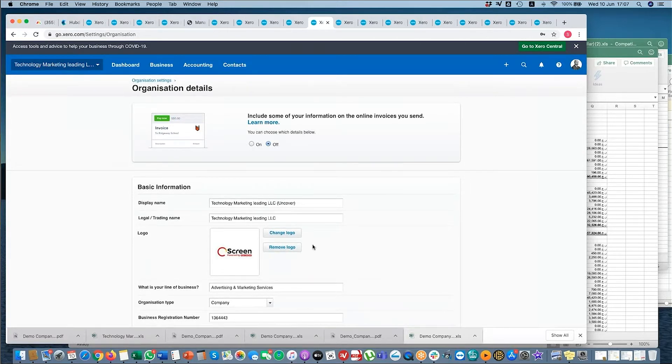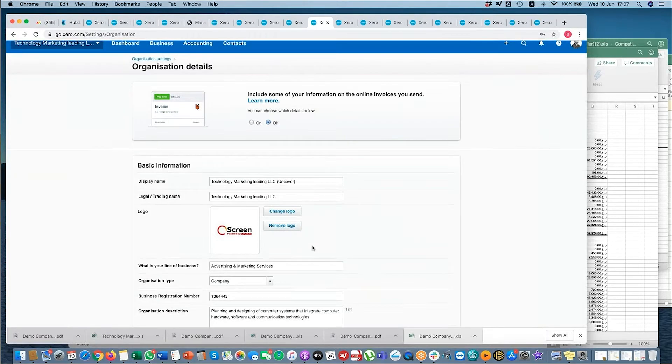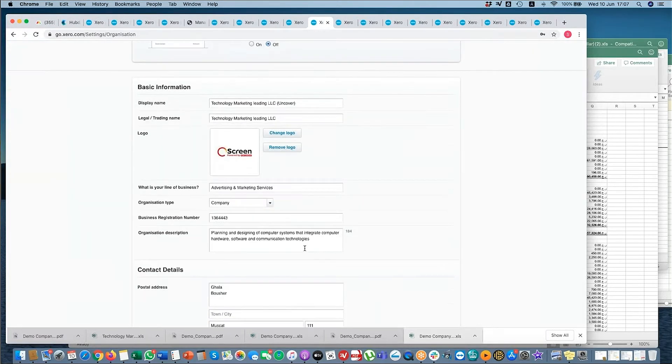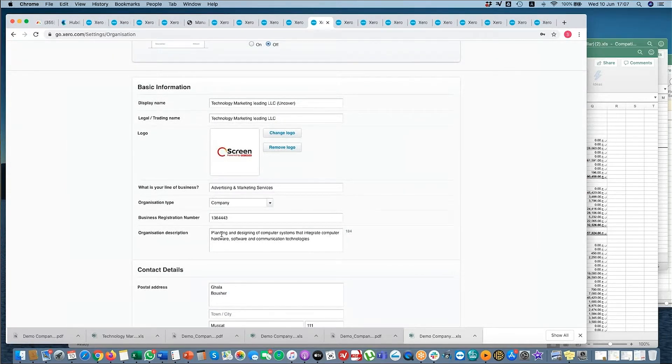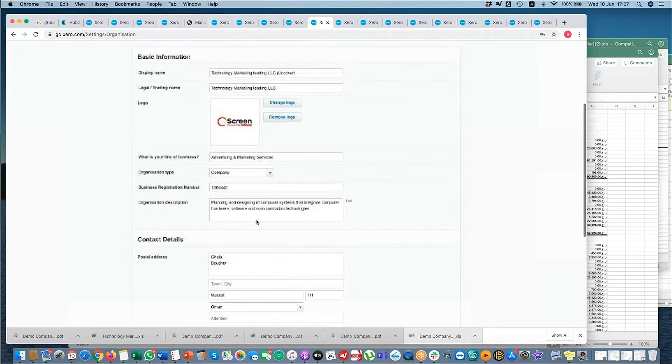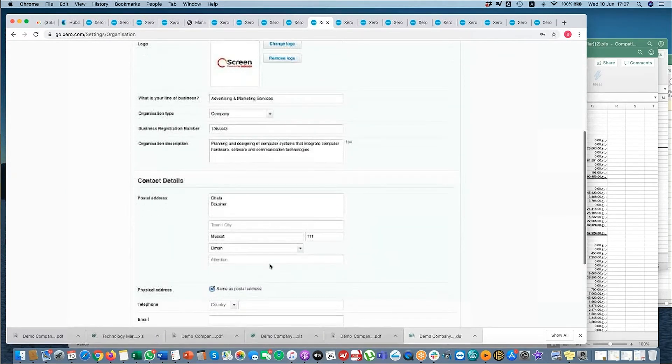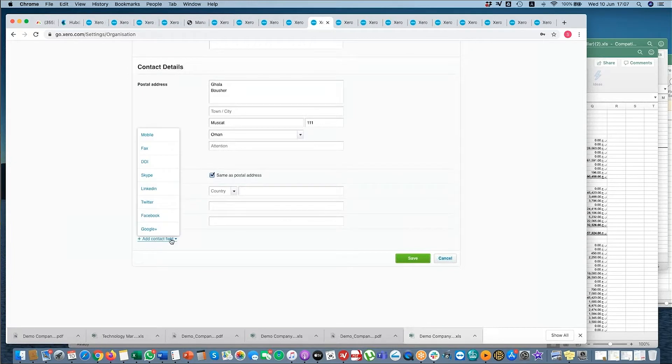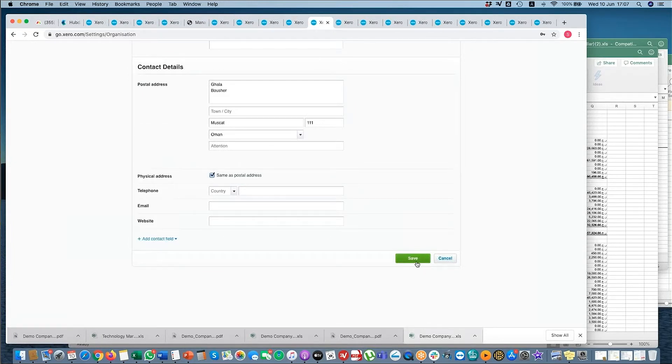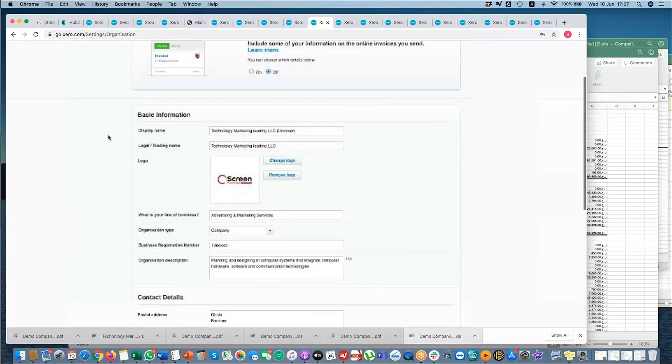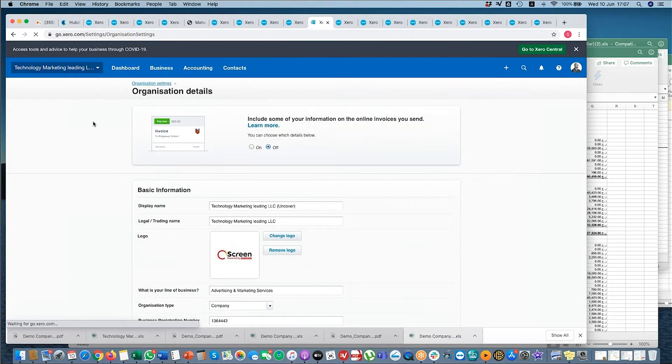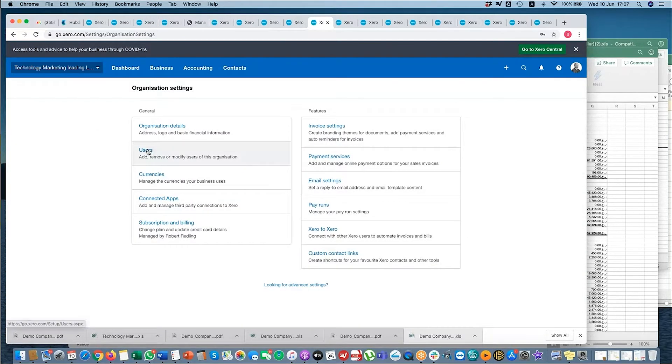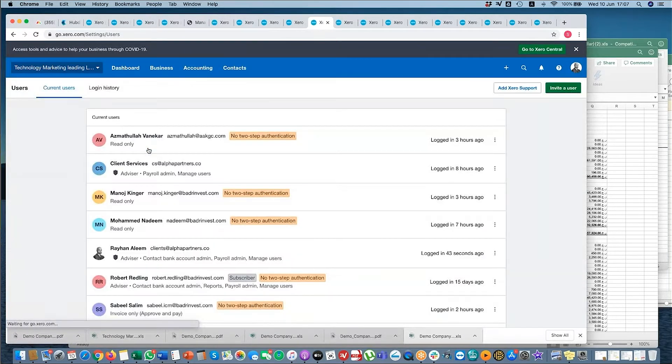And your invoices and your bills. Here you've got the company, the business registration and description, your address, and you can add additional contact fields as well if you want. Let's just save that back. Users - so I showed you.